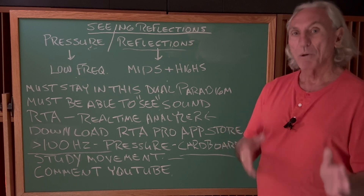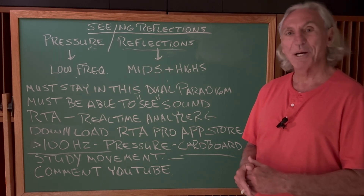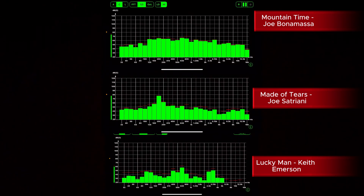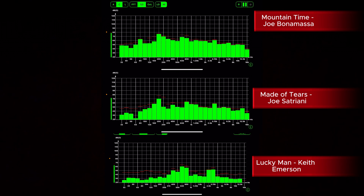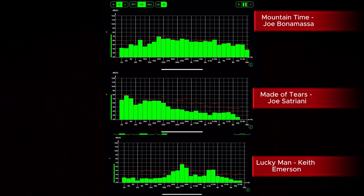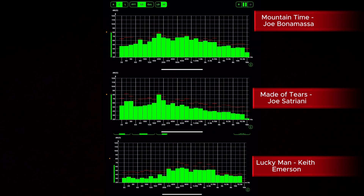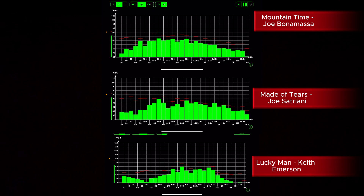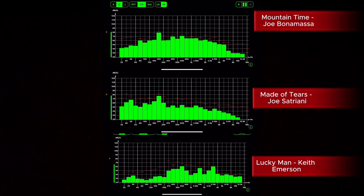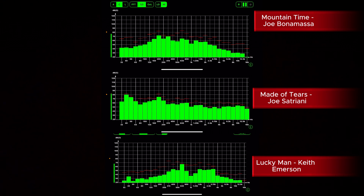This is our program for seeing reflections — the first video was seeing pressure. We're trying to get the tools in place so we can understand this nightmare of room acoustics, and then you'll be able to see what works and what doesn't and how to apply it to your situation. In these three videos — the same three songs used in the pressure video — we were watching everything below 100 hertz. Now we're going to look at everything above 100 hertz, which is classified as reflections.